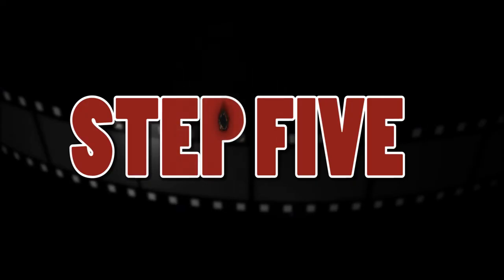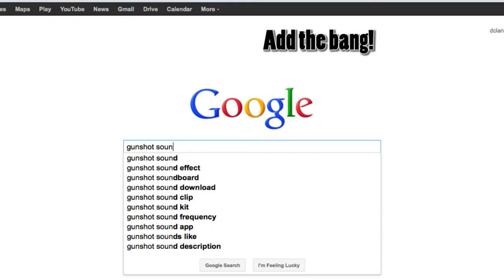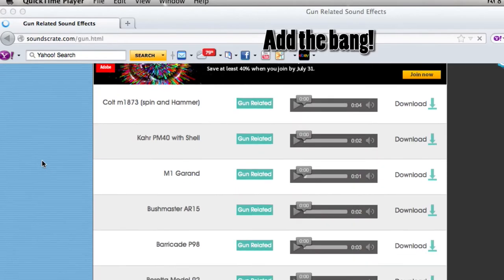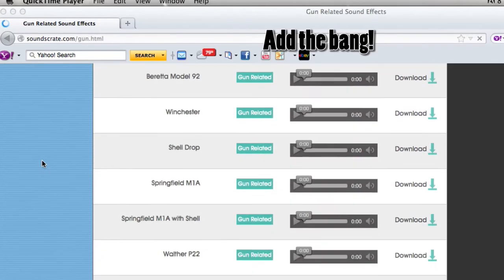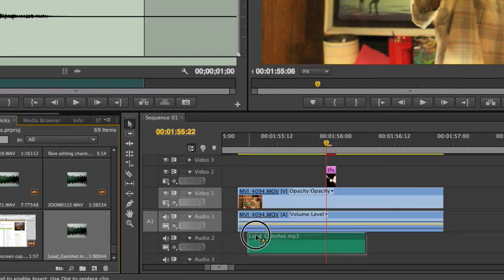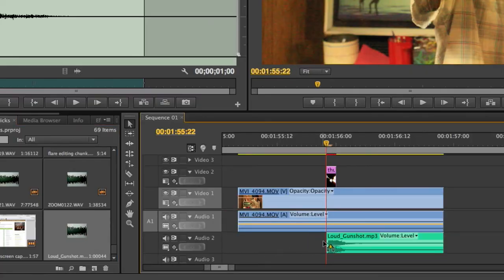Step 5: Find a fitting sound effect from a sound library online and lay it underneath your footage. After that, you're finished.